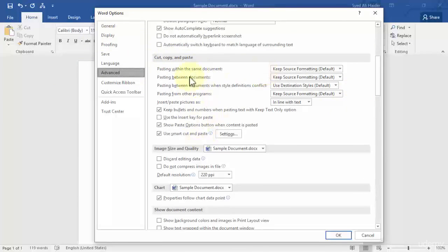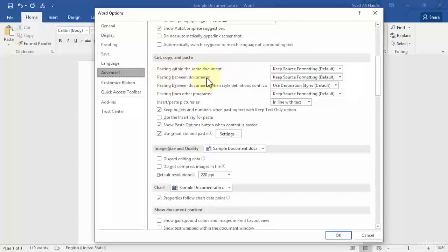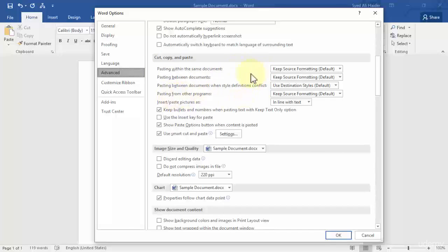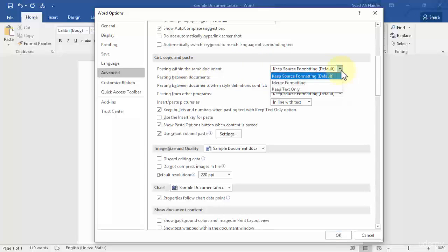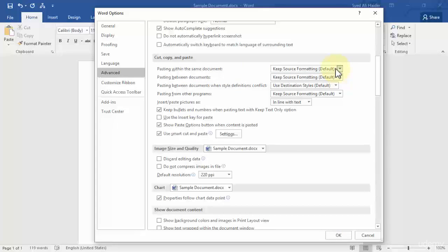And I have a couple of options inside the section. The first one is pasting within same document. The second one is pasting between documents and the third one is pasting between documents when style definitions conflict and the fourth one is pasting from other programs. So basically what do these mean? So the first one means that pasting within the same document is by default from word 2016 keep source formatting, which means that just like it happened a few seconds before that when I copied the text from a revised document to my sample document, the font remain the same and the size also remain the same.